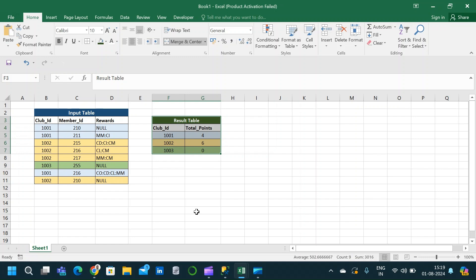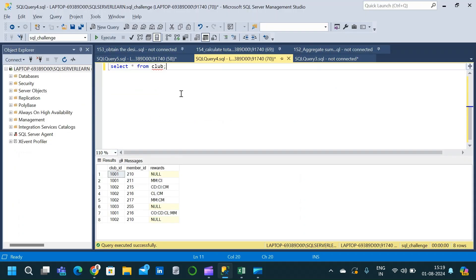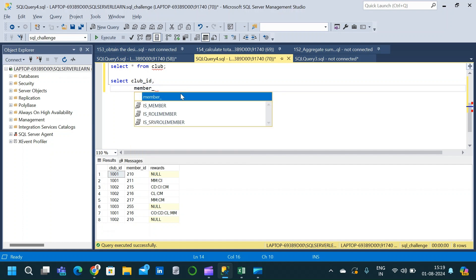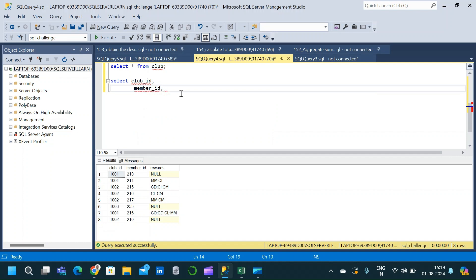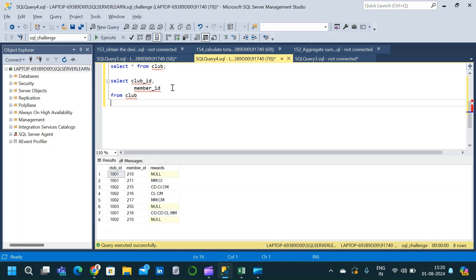Now let us go back to SSMS and see how we can obtain this result. We will start with a SELECT clause, selecting club_ID and member_ID. We are also going to make use of the STRING_SPLIT function, but not within the SELECT clause — we will use it in conjunction with OUTER APPLY. So in the SELECT clause, we write only club_ID and member_ID. Then we write the FROM clause from the club table, and now we use the OUTER APPLY operator along with STRING_SPLIT to get each reward value in separate rows.